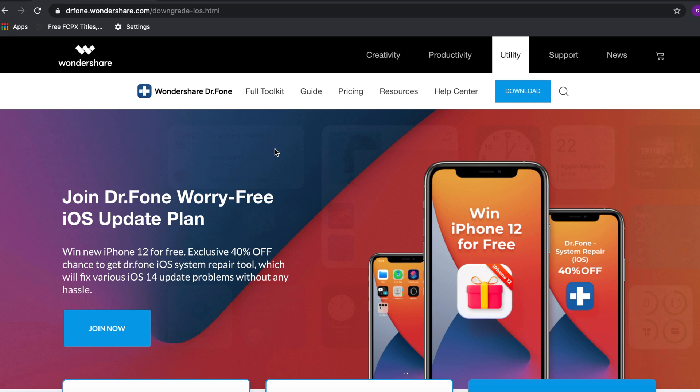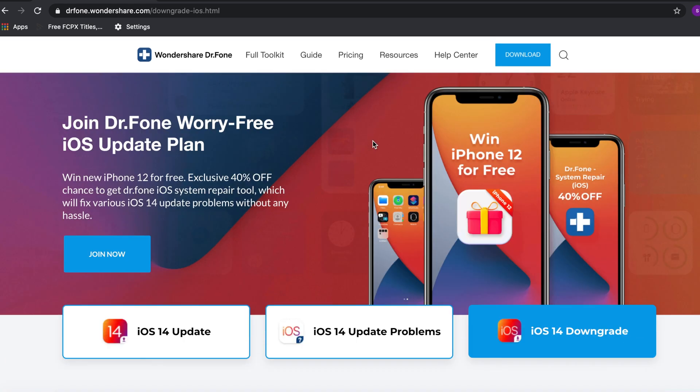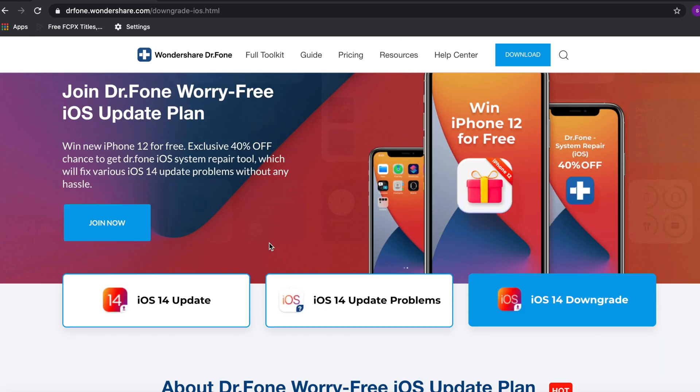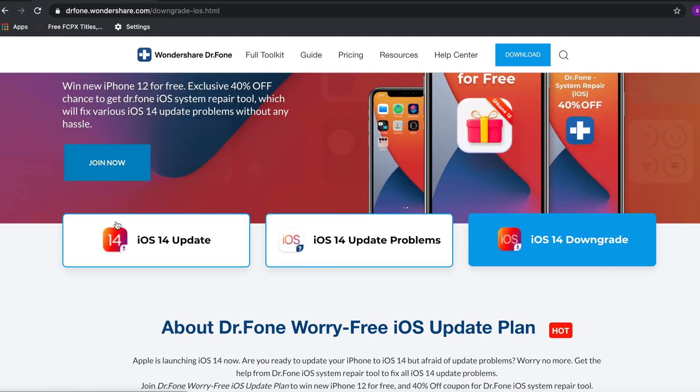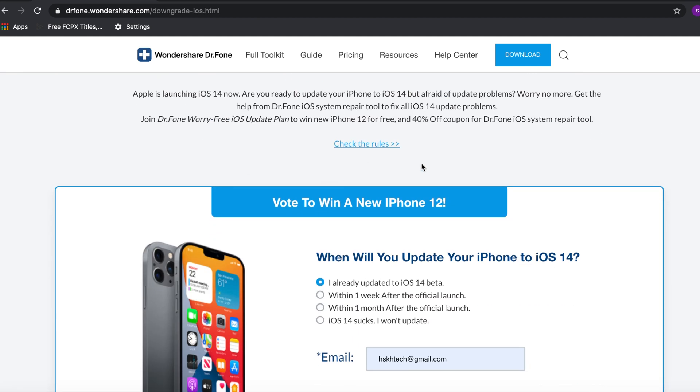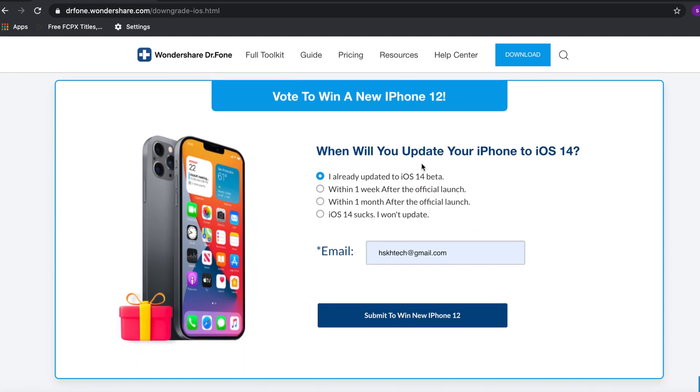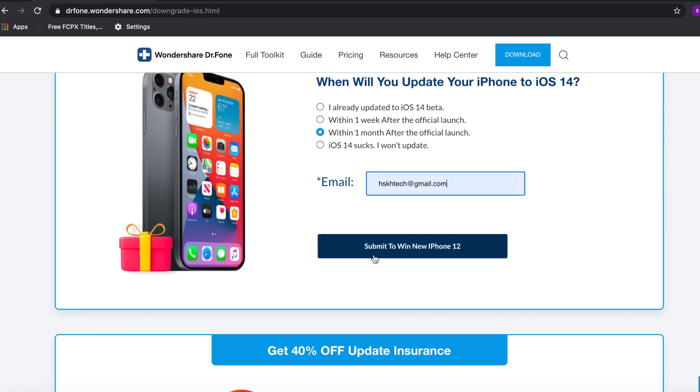To get the giveaway from Wondershare Dr.Fone, go to their website - you can find the link in my video description. Wondershare Dr.Fone just launched a new giveaway where you can win an iPhone 12. Click on join now, and it will bring you to a page where you can answer a question, select the answer that suits you best, include your email, and click submit to win the new iPhone 12.